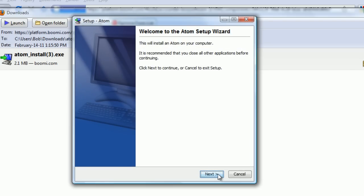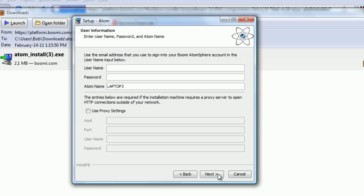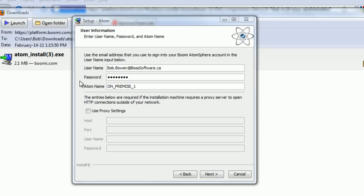And we want to run this Atom install.exe file. Click on Next. Type in username and password. And for the name of the Atom, type in on-premise 1, because it's an on-premise Atom. It doesn't run in the cloud. It runs on-premise behind the firewall.